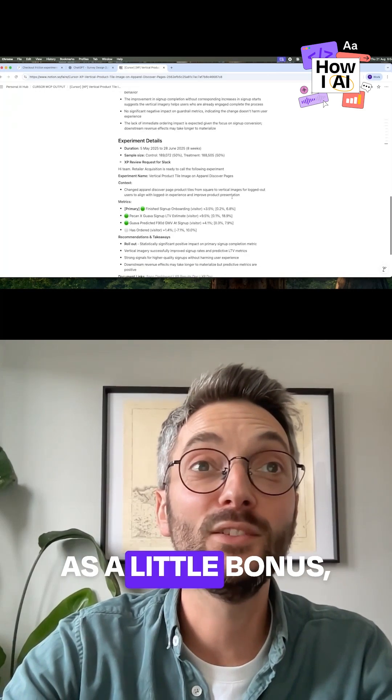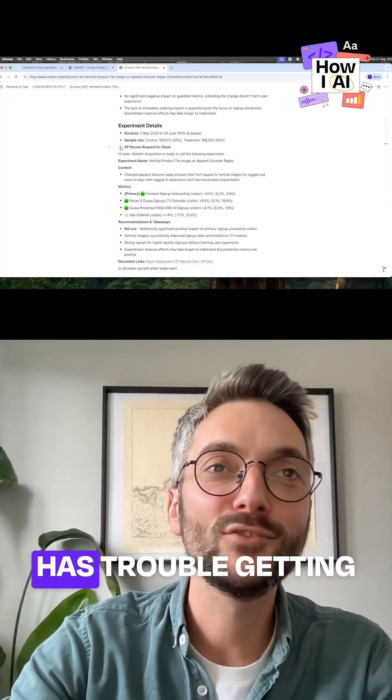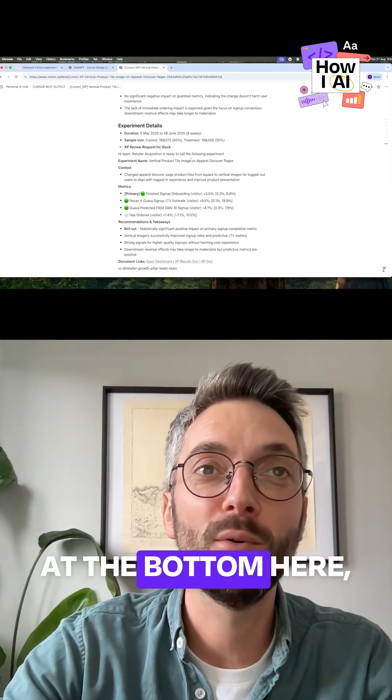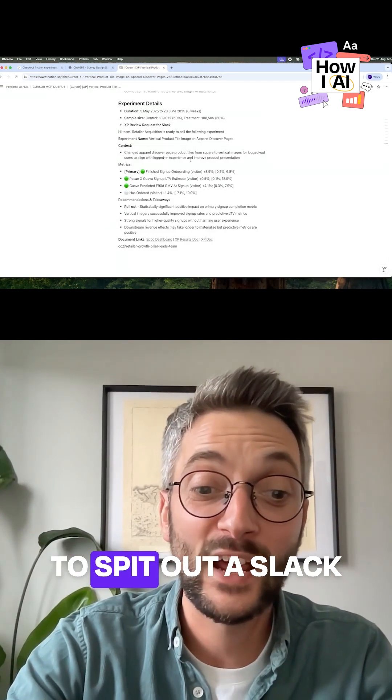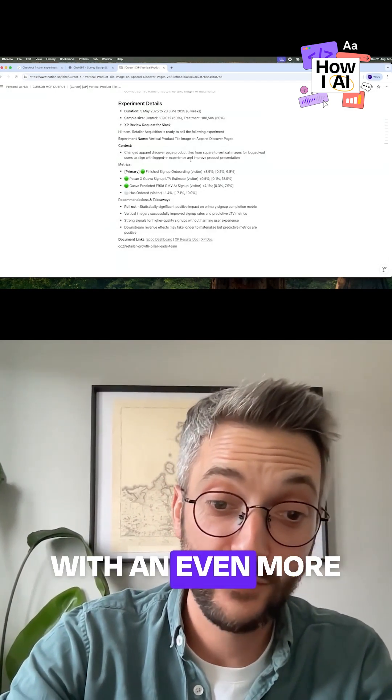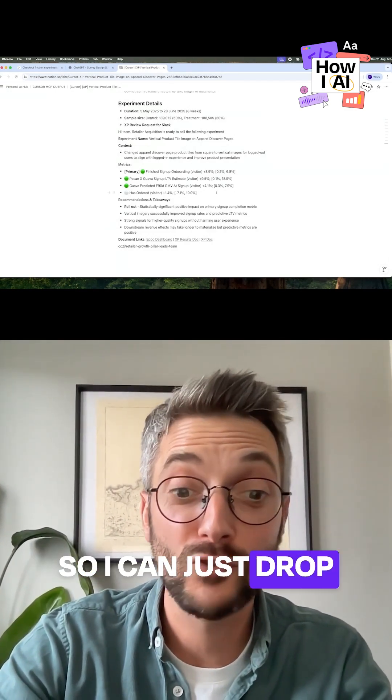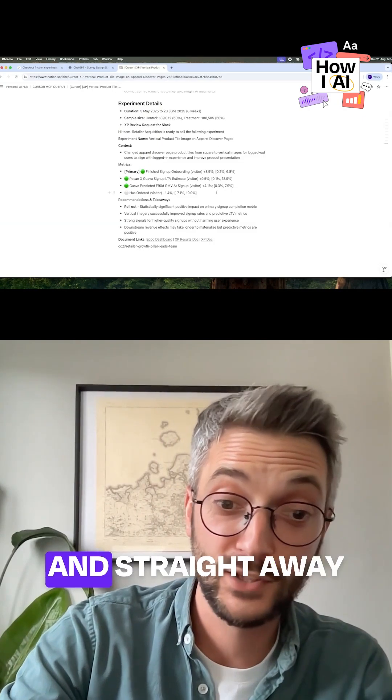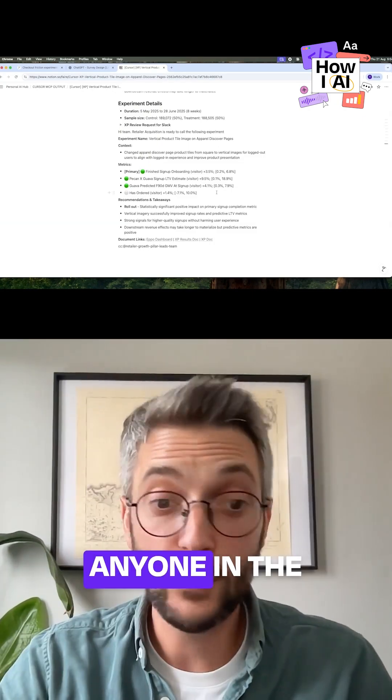And even as a little bonus, let's see, it always has trouble getting things in a little toggle, but right in the bottom here I've even asked it to spit out a Slack message with an even more summarized version, so I can just drop this into the right view channels and straight away this can go and get approved.